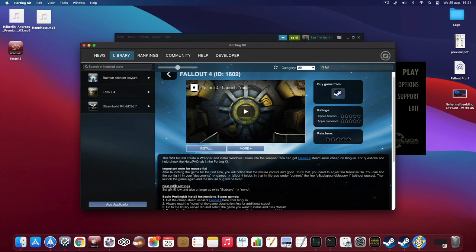Always read the notes. You have to add a line in the controls after launching the game one time to fix the mouse. Also, it's good to set the god rays to none or disabled in the launcher. I'm going to show that in a few seconds.